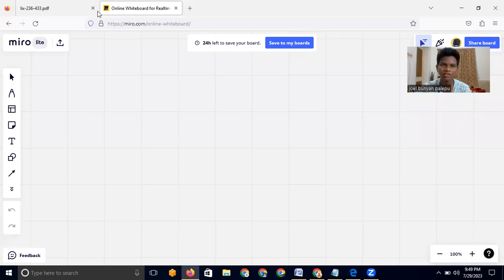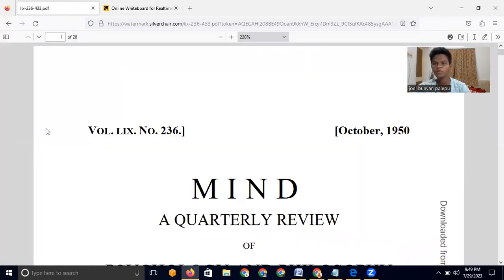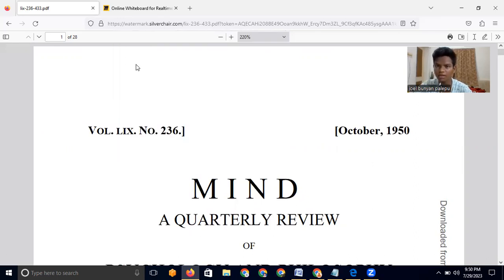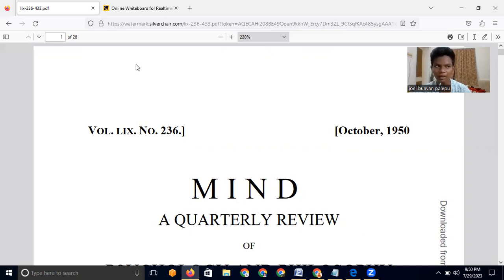The paper is titled 'Computing Machinery and Intelligence,' written by Alan Turing. Alan Turing was a British mathematician — a child prodigy who had solved many puzzles and problems at a very young age. As he grew older, World War II started.